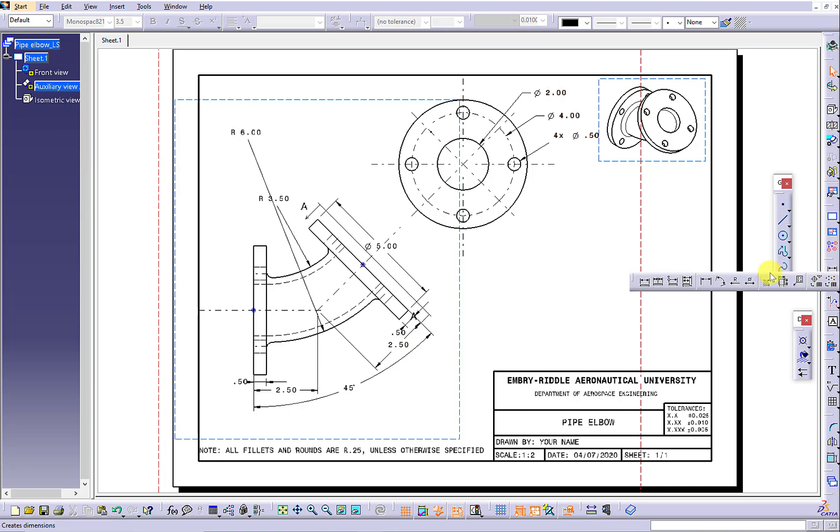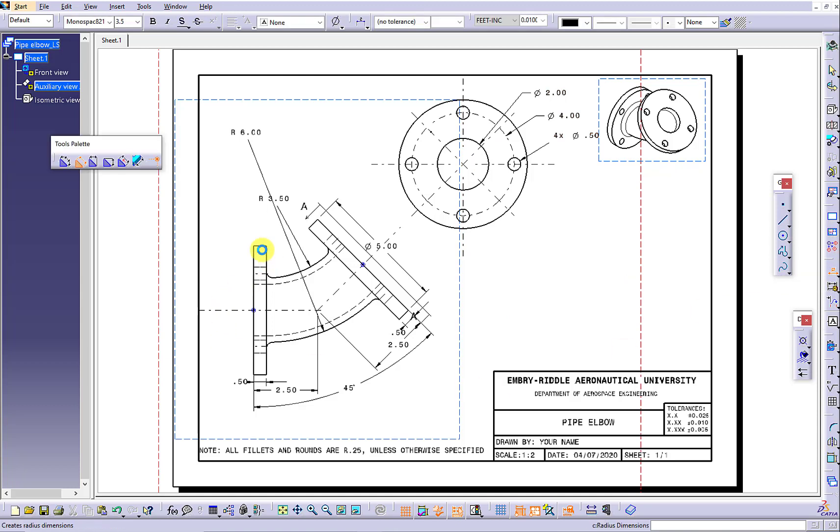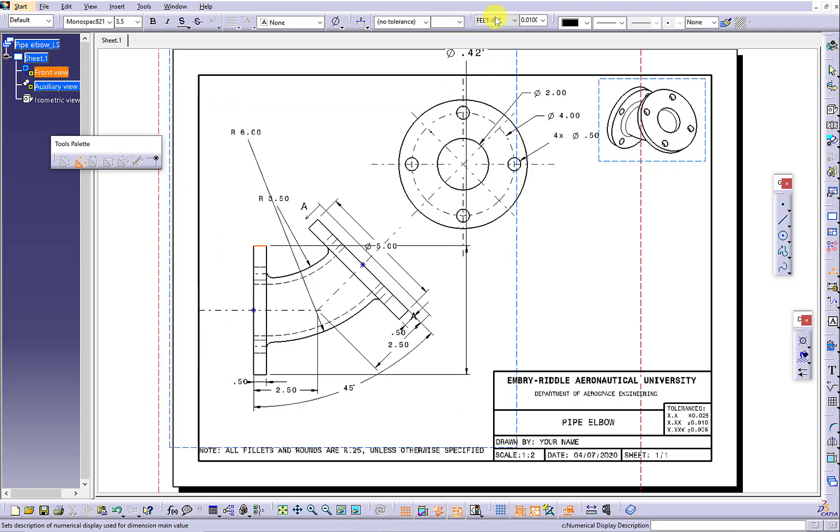Continue the diameter dimension. If you do not need to use the intersection point detection, make sure you turn it off.